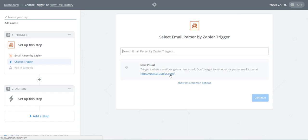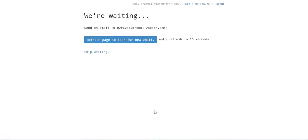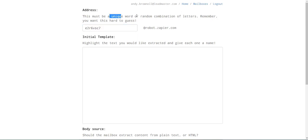Visit the link and click Create Mailbox to add a new email parser. Click Skip Waiting. You can name the parser email address anything you want, but it must be unique and hard to guess. Let's use the address Zapier provided.